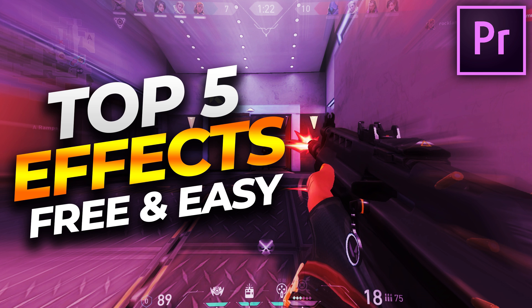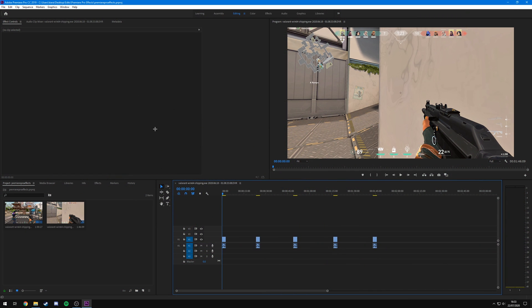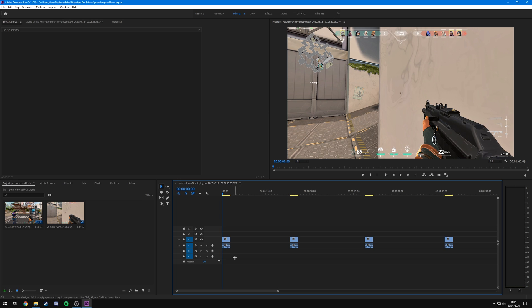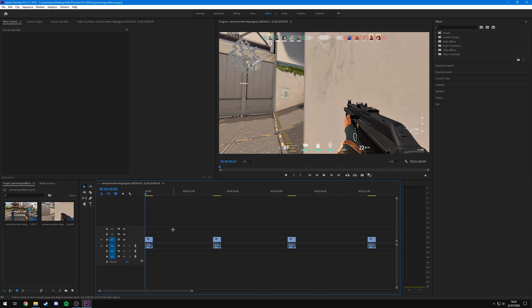To start off, you're going to want to be in Premiere Pro and have the clip you want to use on your timeline. I've got the same clip duplicated five times because I'm going over five effects — obviously you'll just have the one you're adding the effect to. Once your clip is on the timeline and synced with the music, come over to the effects tab and we'll start adding effects. The first one is a simple scale, which adds a really cool impact when you get your kills.